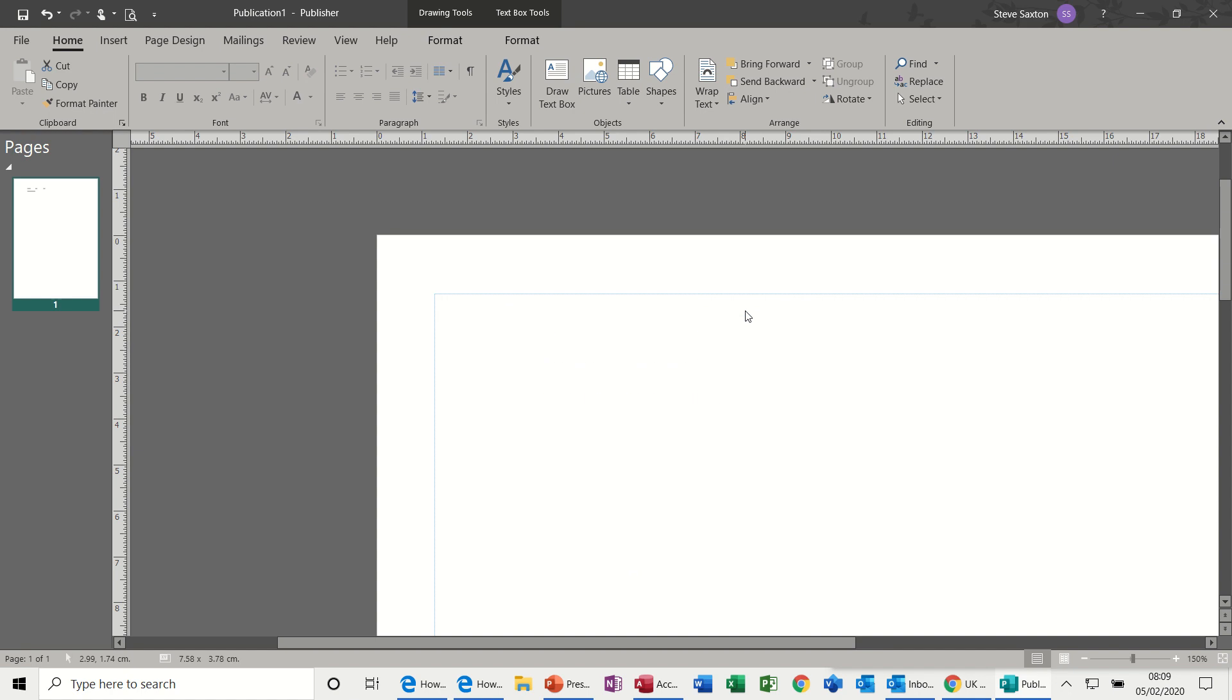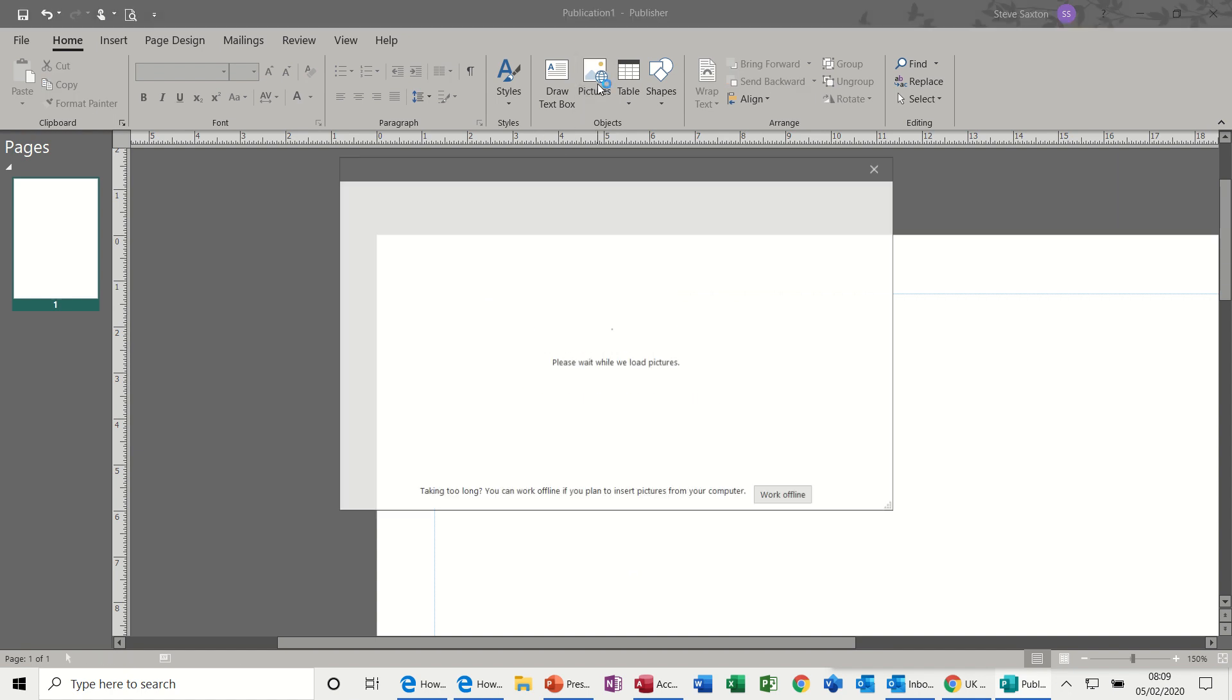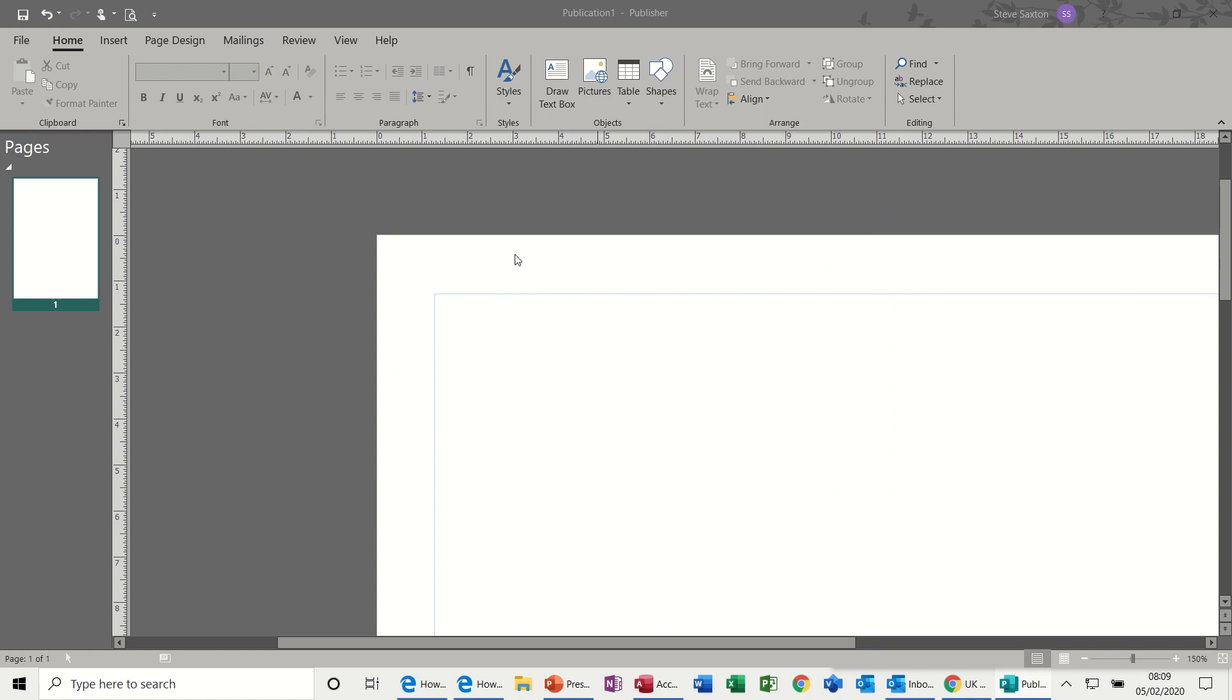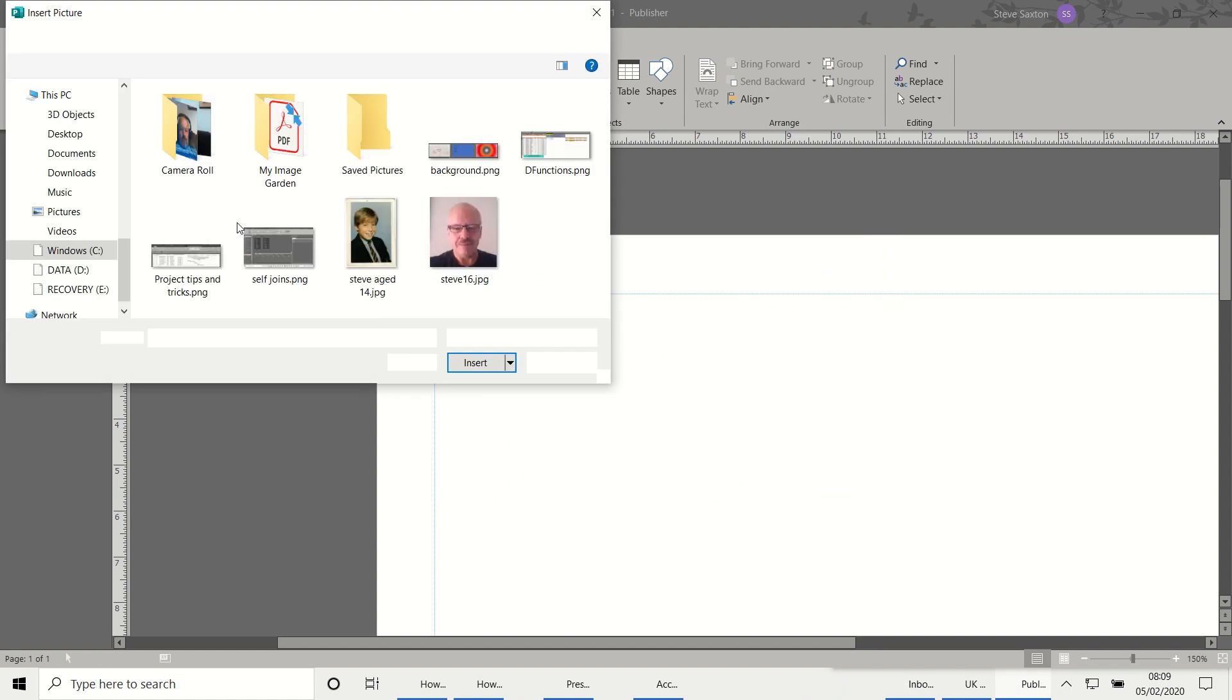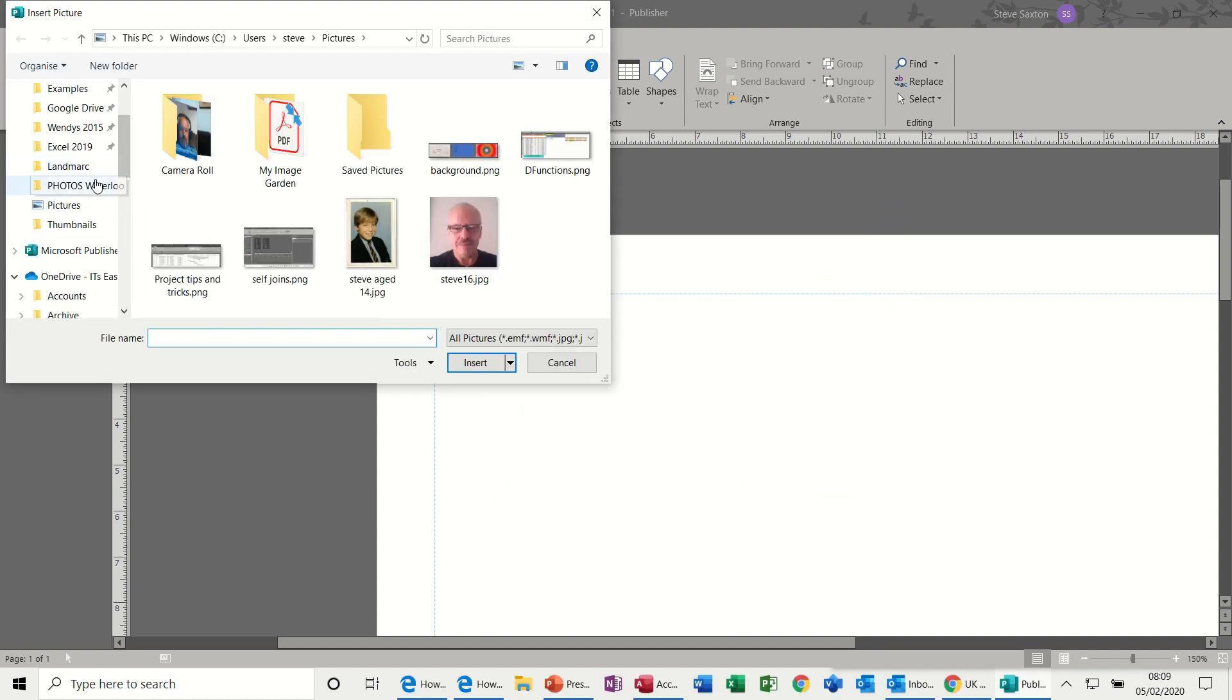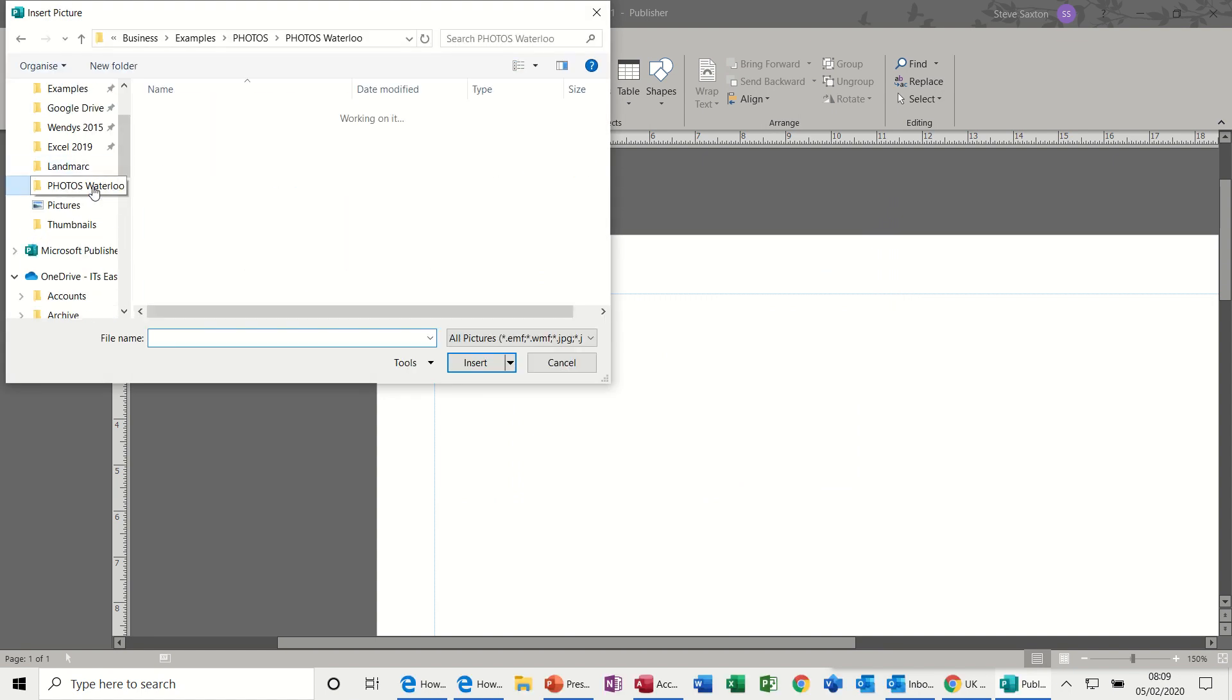Now if I delete that text box and insert a picture from file, and just go to pictures, Waterloo.